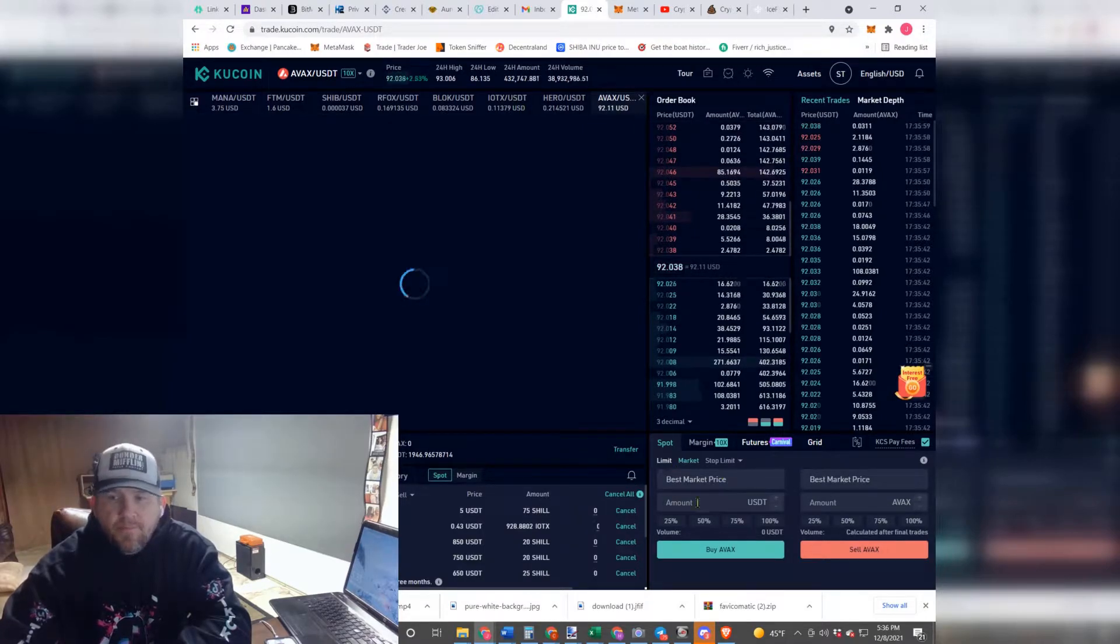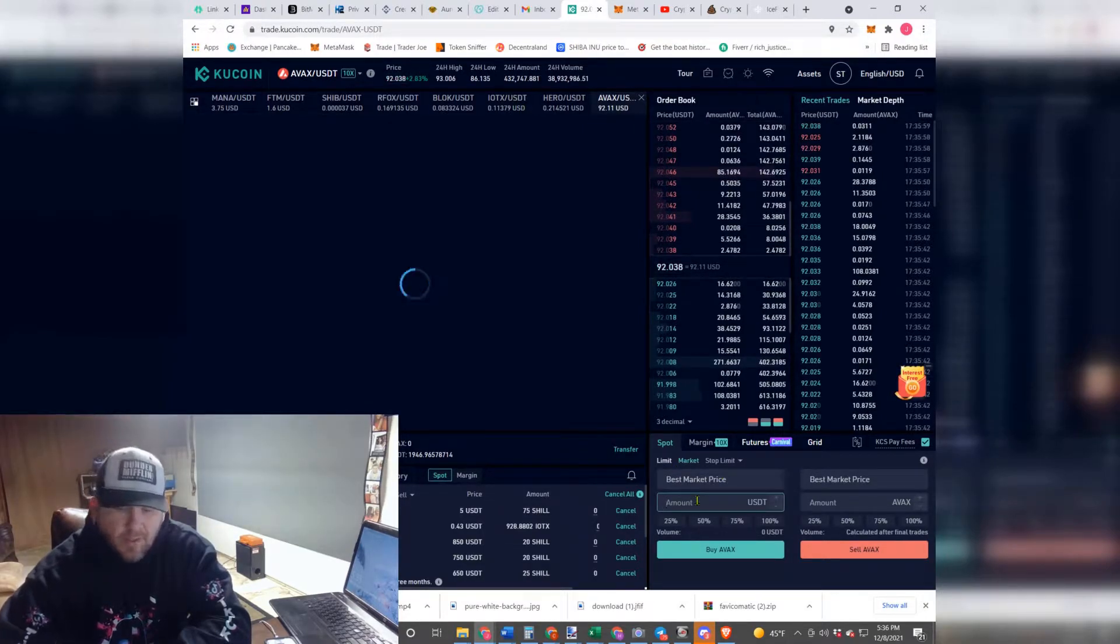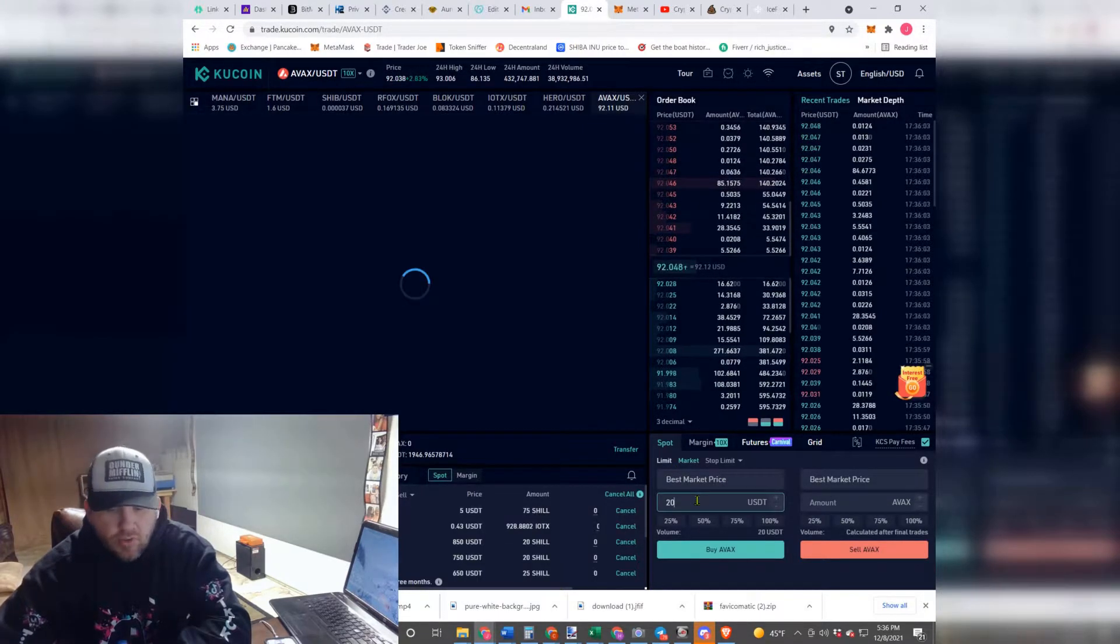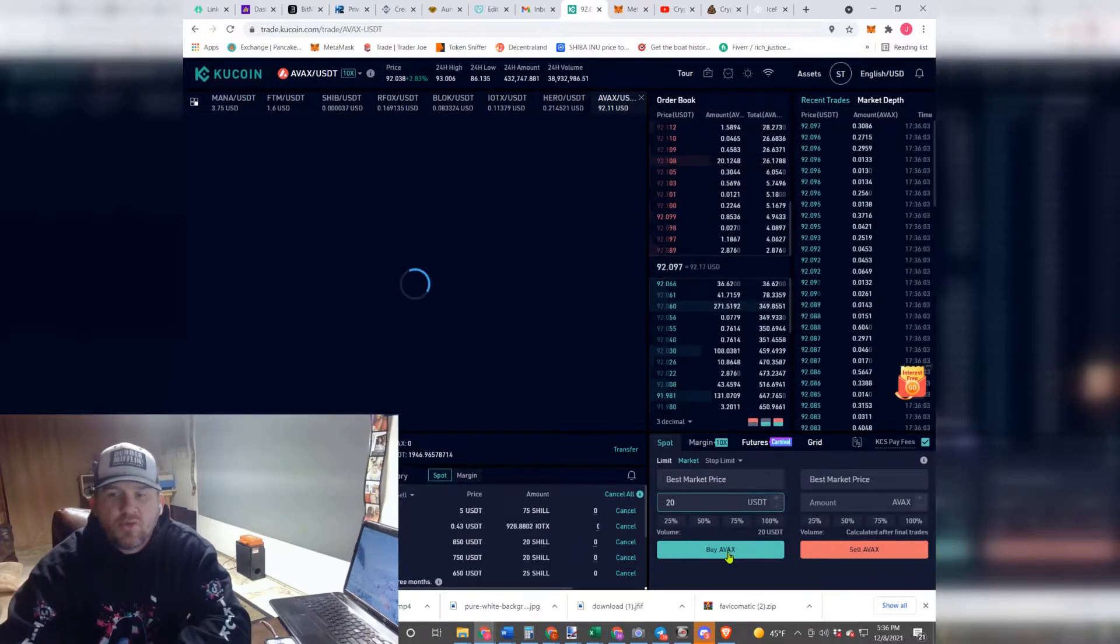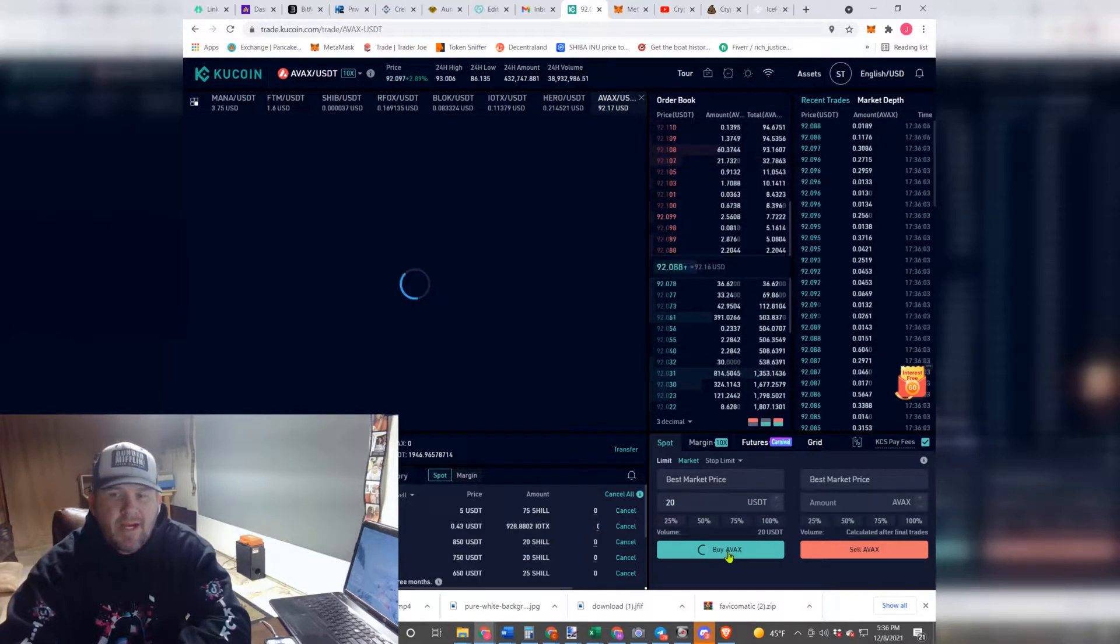And we are going to hit Amount, and we're just going to do a small amount for you guys today to show you. So we're just going to do 20 bucks, and we're going to hit Buy.